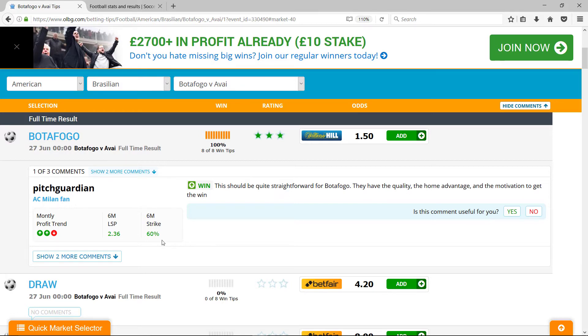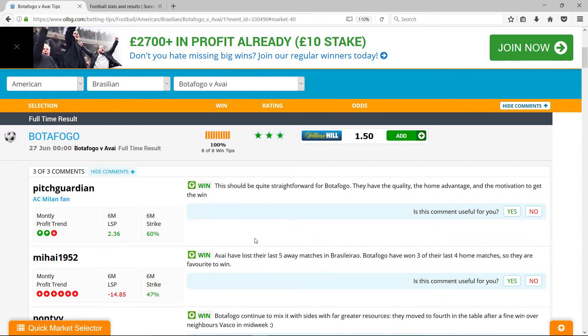And this person has a good track record. Avai have lost their last five away games, that's great. Botafogo have won three of their last four.